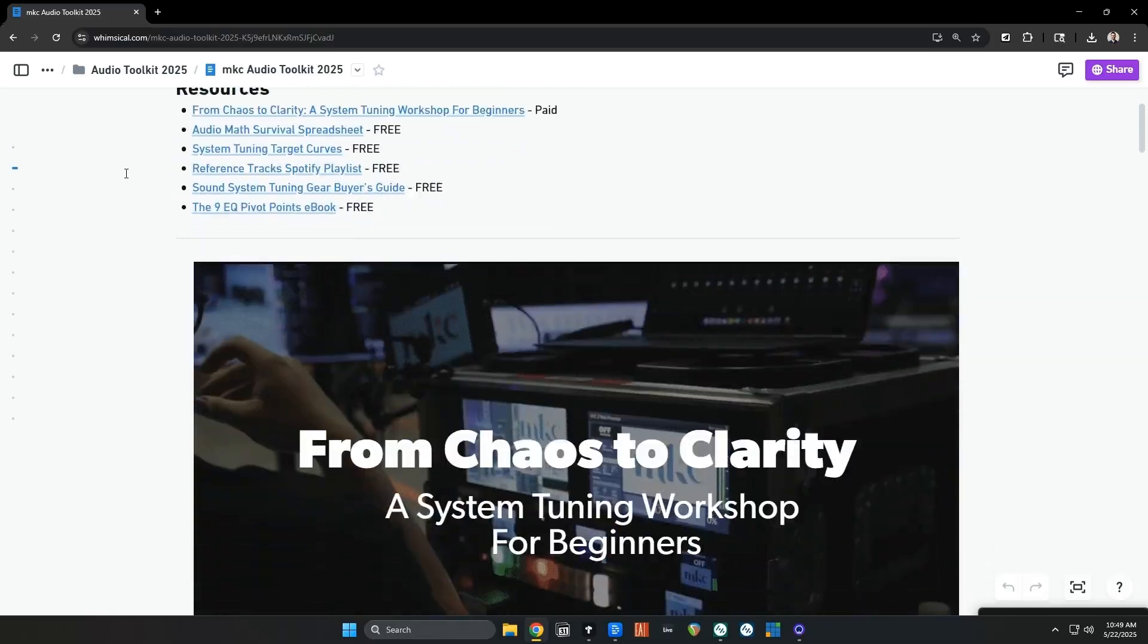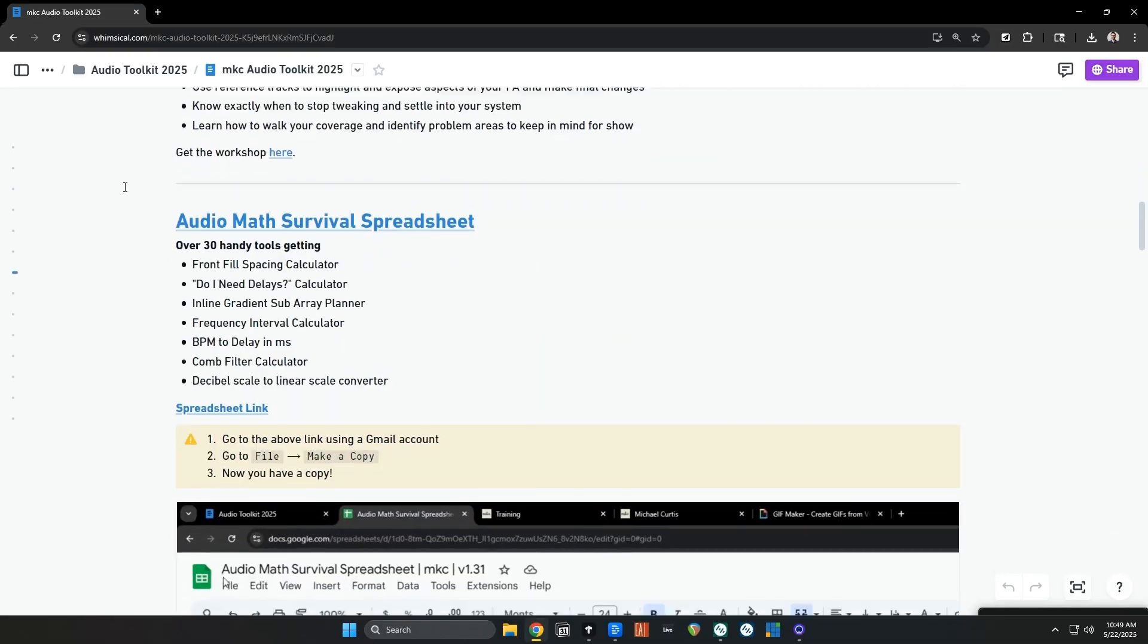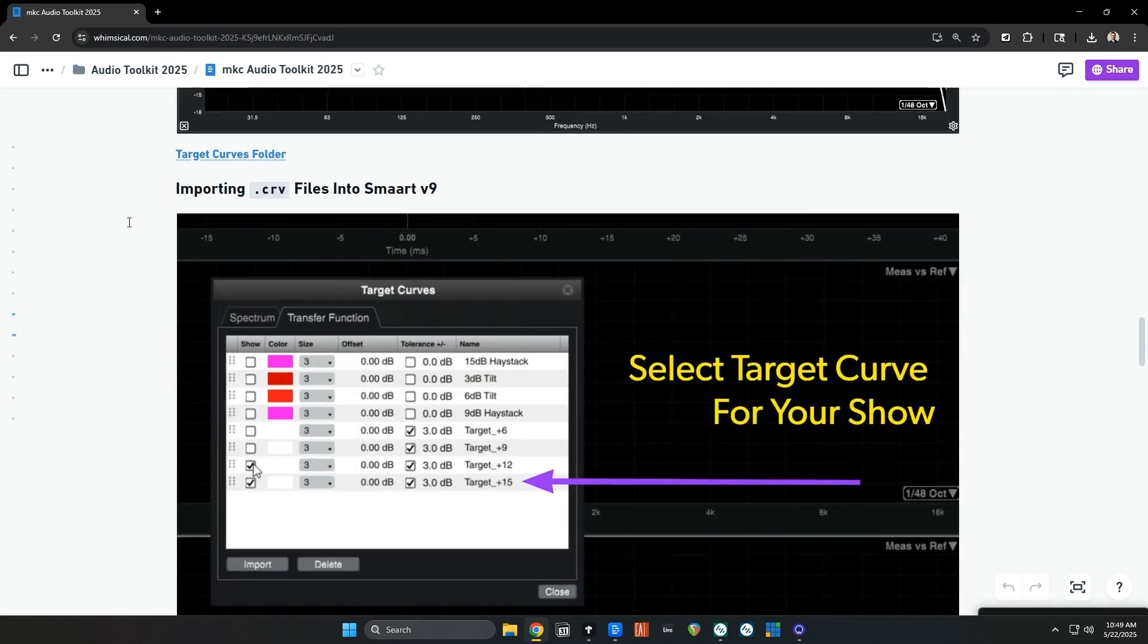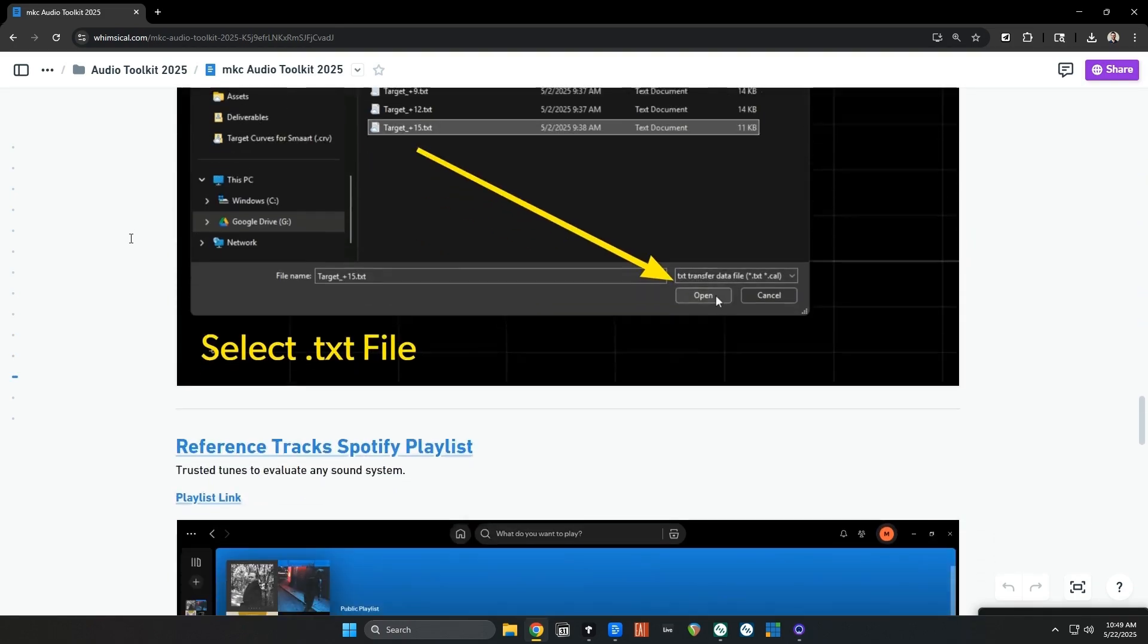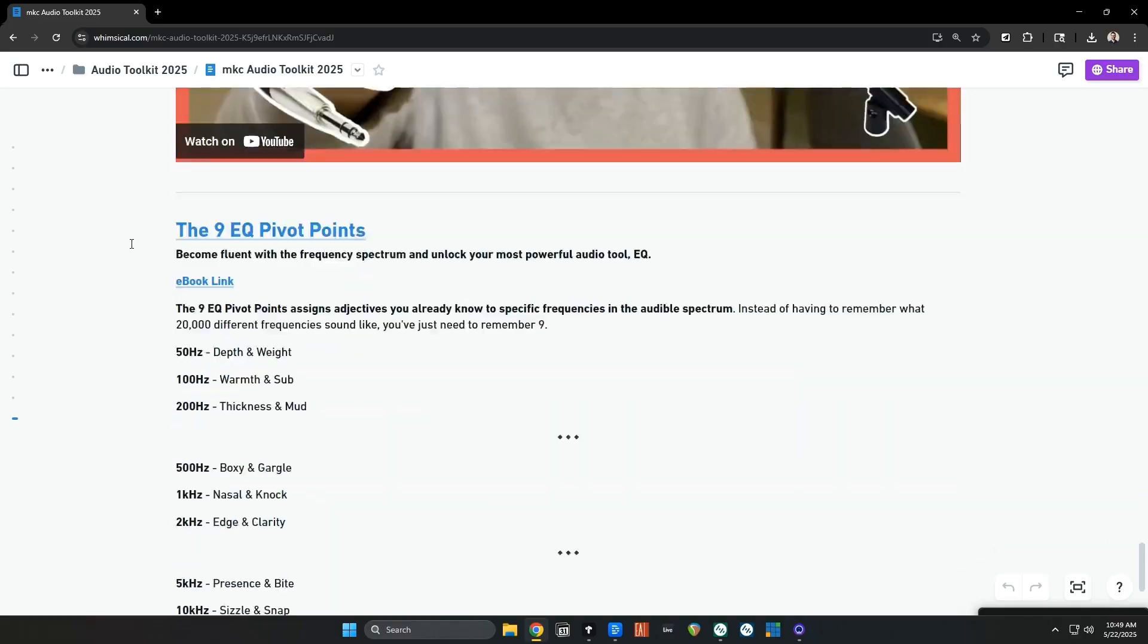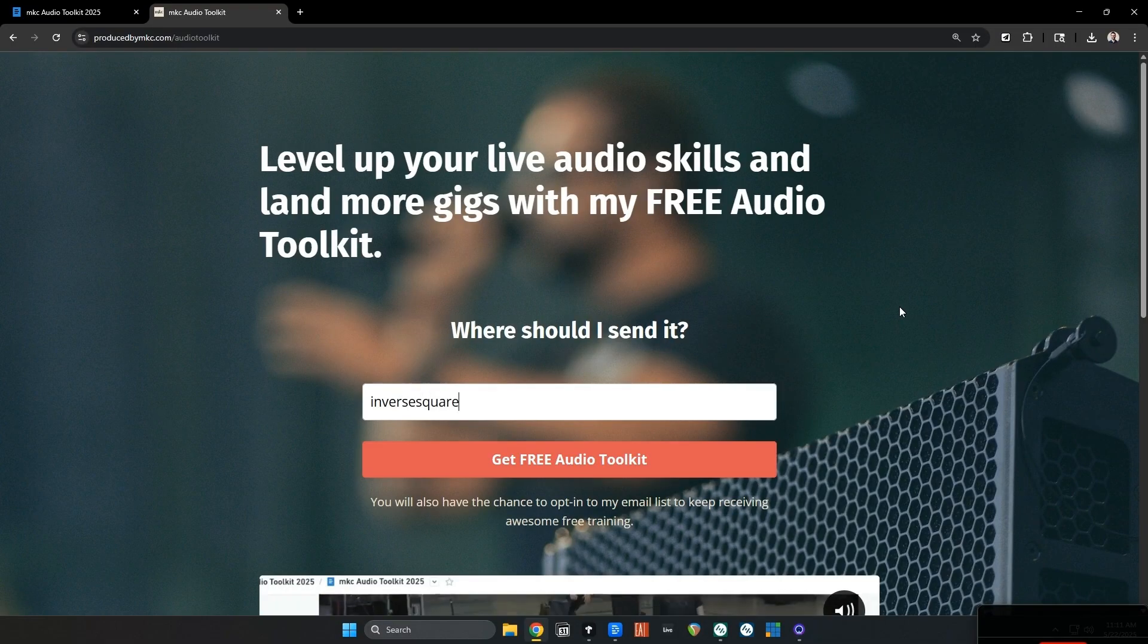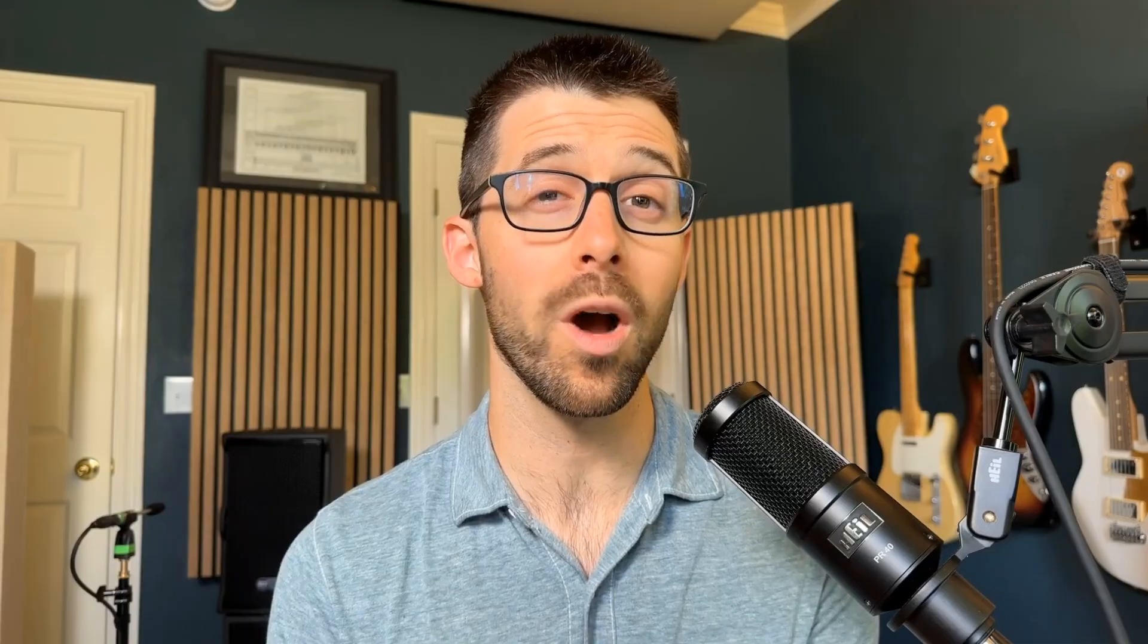And to say thank you for your patience, I've got a brand new update for you. My audio toolkit for 2025 is much simpler, has the right resources at your fingertips. You can get that at the link below. If you've already got it before, it's now at a different link in different platforms. So just go to the same link, put in your email and you will get that sent right to you.